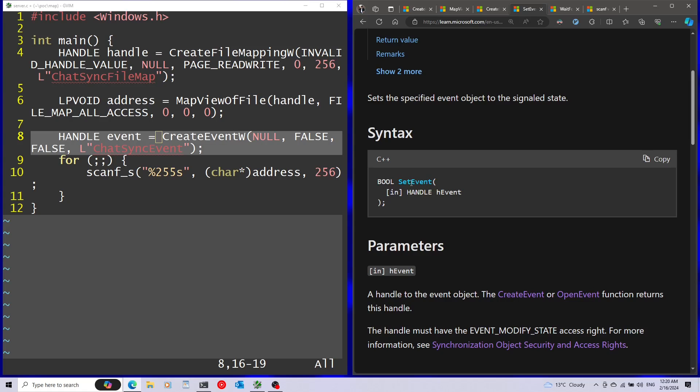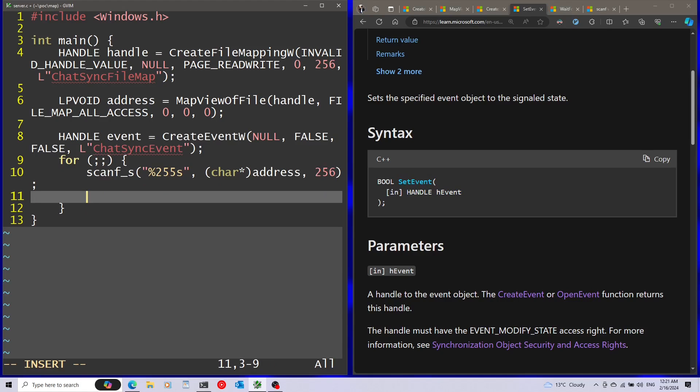To signal the event, I'm going to use the SetEvent function. All this gets is just the handle for the event. I'm going to signal the event after the scanf finishes.